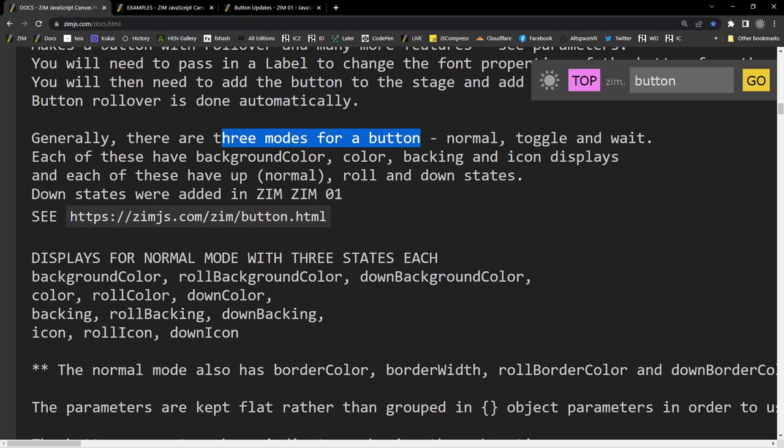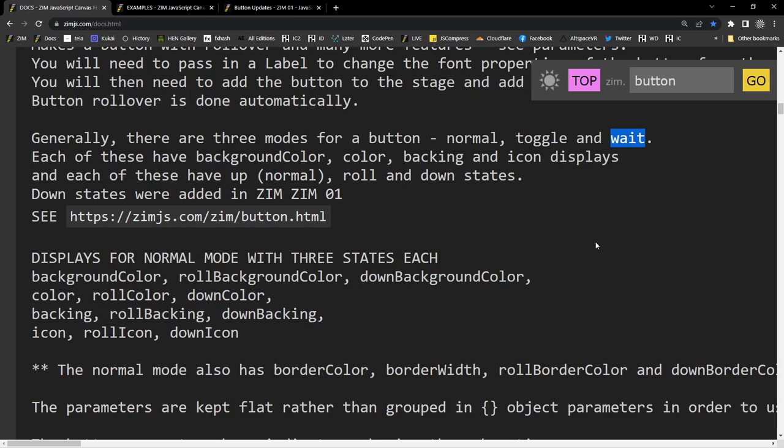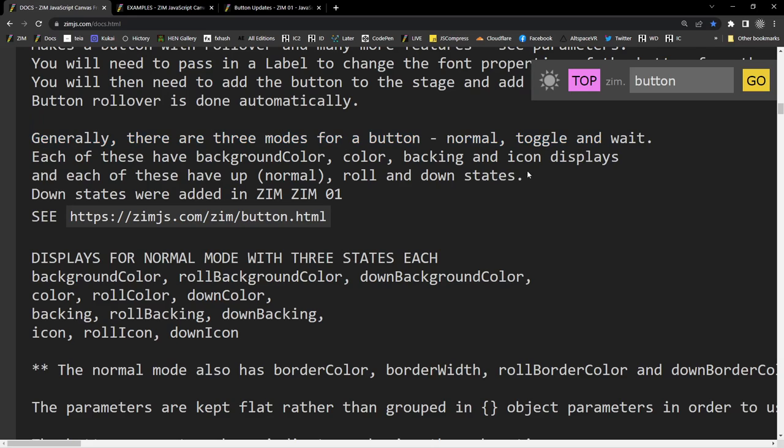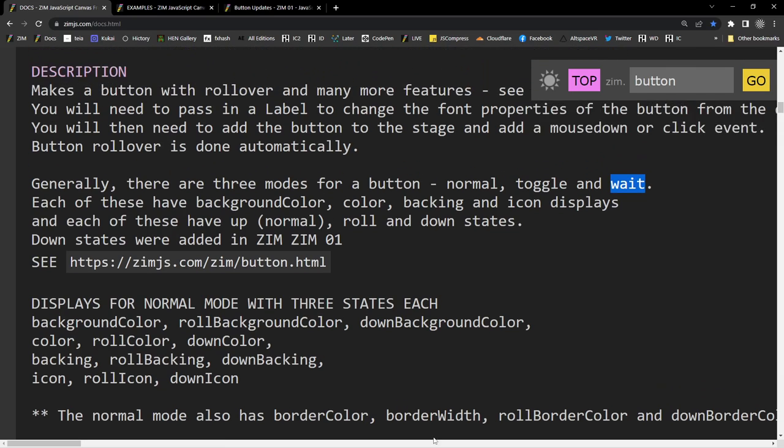there are three modes for a button. The normal mode, a toggle mode, and a wait mode. These are not the down states. So, these are different types of buttons in a sense. Normal button is just a normal button. It has all these down states and stuff like that, but it's normal. Then there's a toggled state. If you toggle the button, it's a whole other button, but it just toggles with the original button, the normal button. You can toggle between those two. The wait mode is when the button is waiting. Again, it could be a completely different button, but once it's done waiting, it'll go back to the normal button. So, you see what I mean by the modes there? So, you've got three different modes.